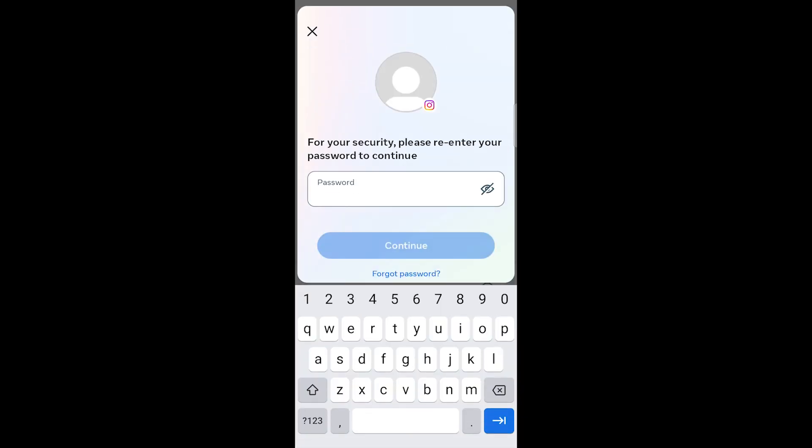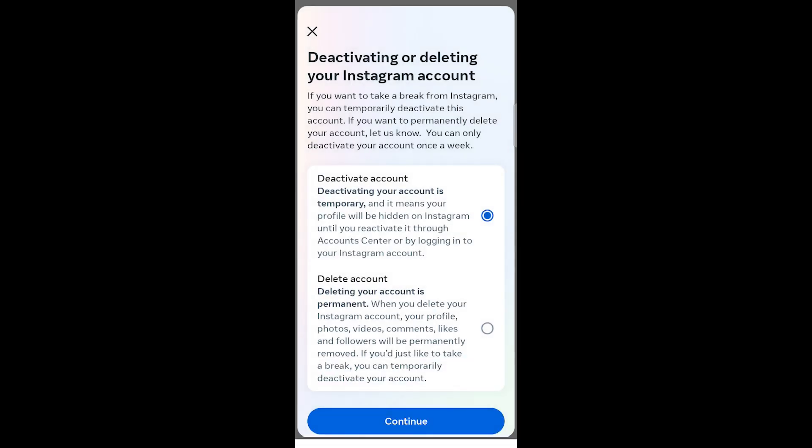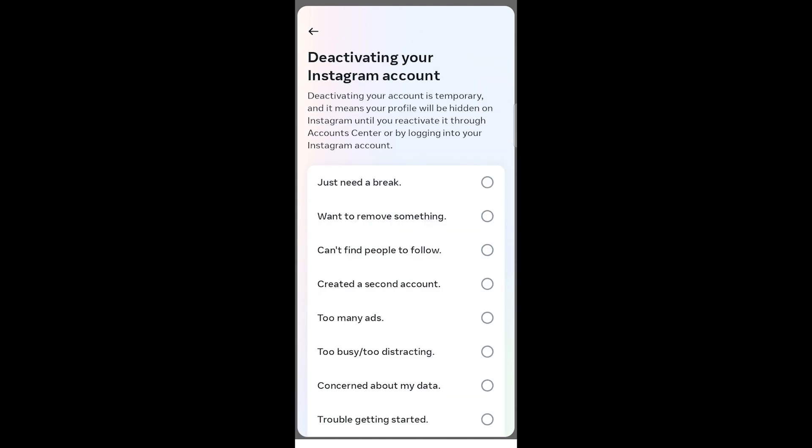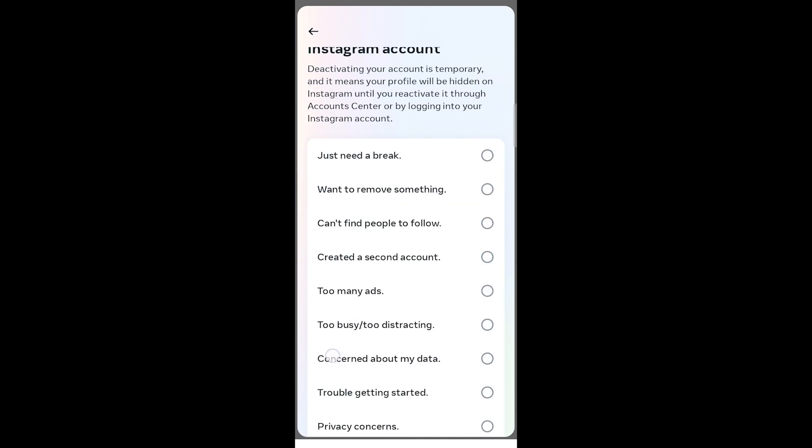Enter your password when prompted. Choose a reason for deactivating your account from the provided options.